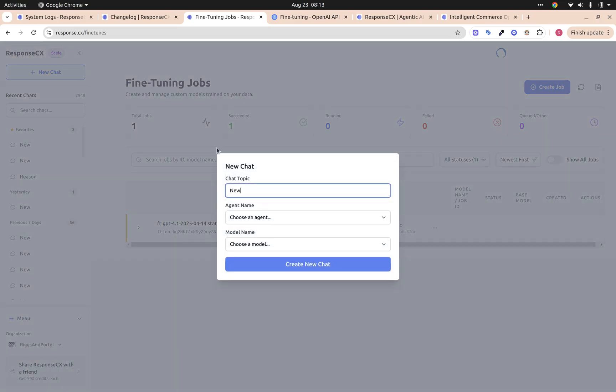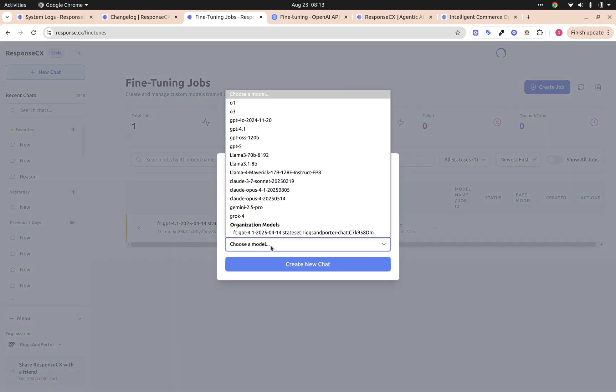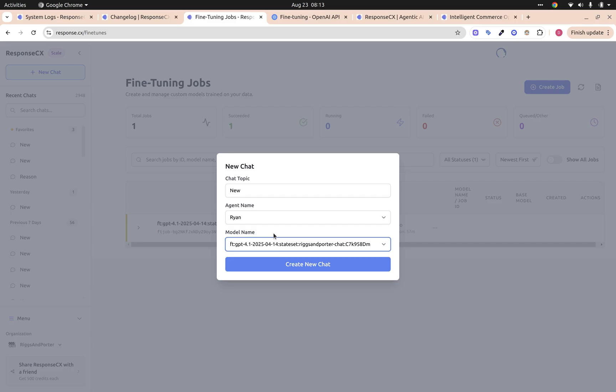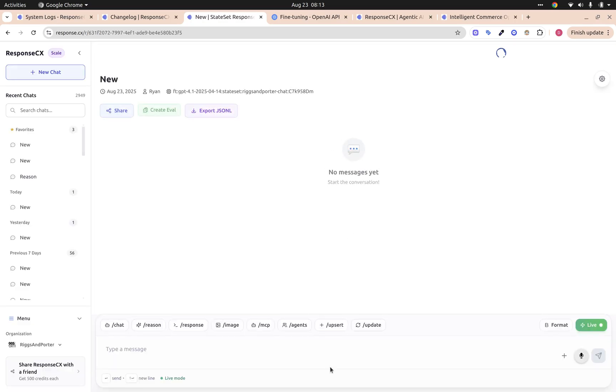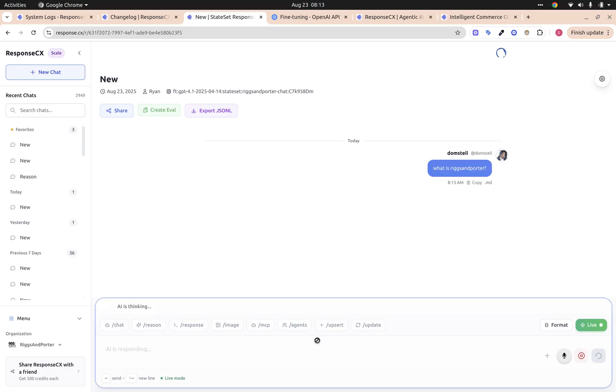Now if we go to our chats, select our AI agent, and then select our organizational model, we can try it out. We can ask something like 'what is Rigs Importer'. And this will be using our new fine-tuned version of the model that's fine-tuned for chat.